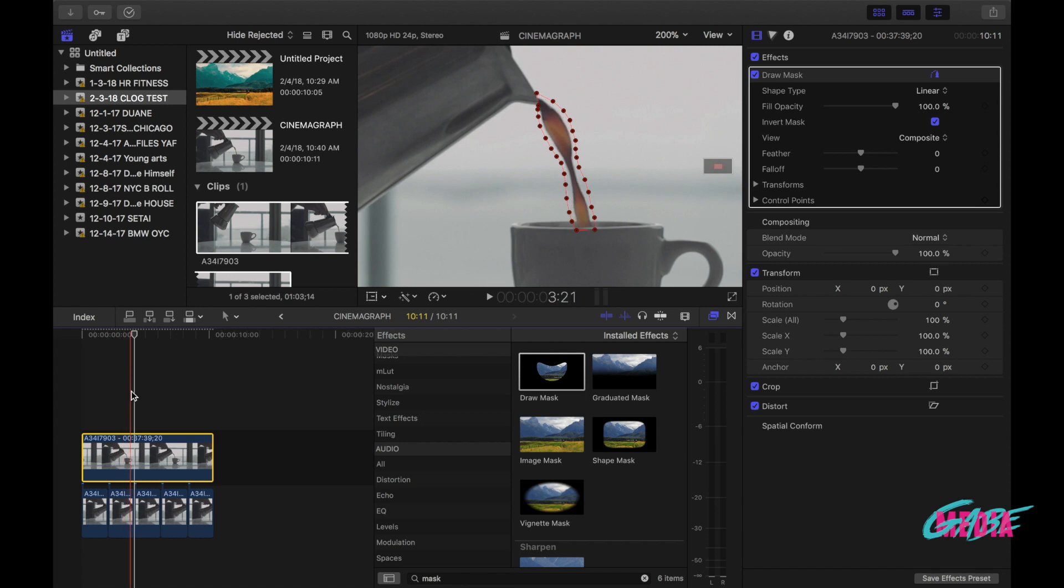Now on that playback we see that the coffee is kind of like going back and forth and bumping and we kind of want to get rid of that. So this is what you have to do in order to get rid of that bumping effect.